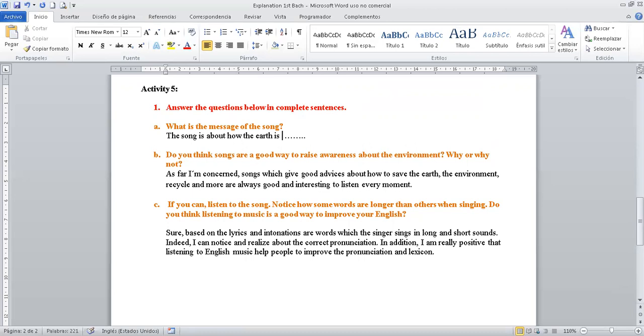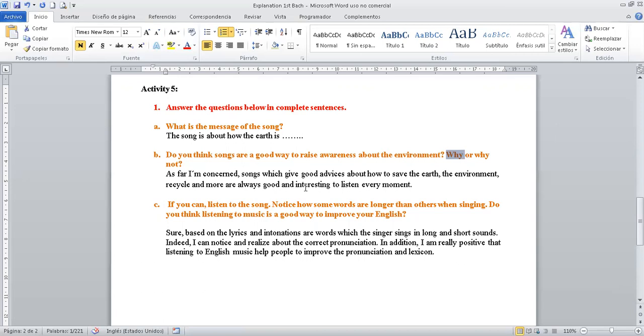What is the message of the song? You can start in this way. The song is about how the Earth is. This is your word, but it's an example. The song is about how the Earth is suffering and telling us that it is in danger. For example. That is your homework.